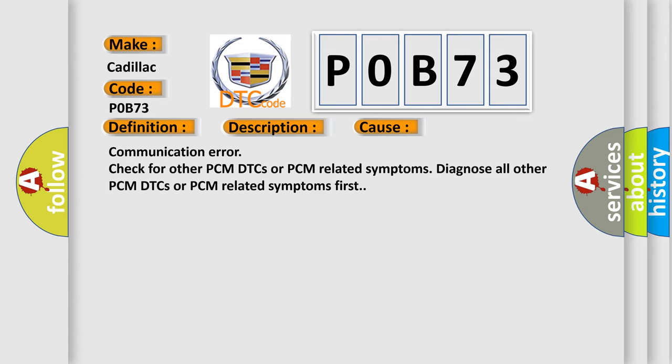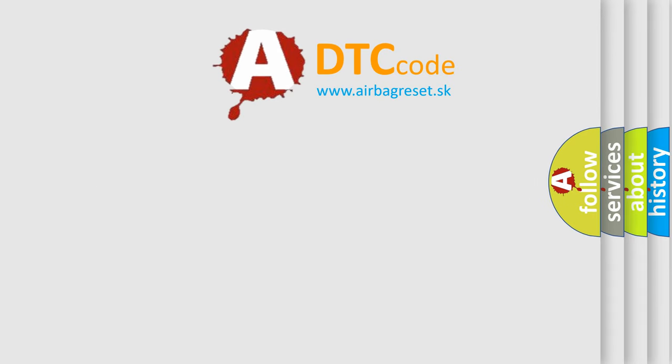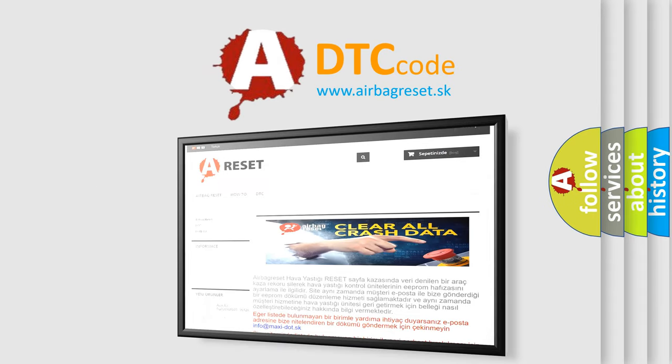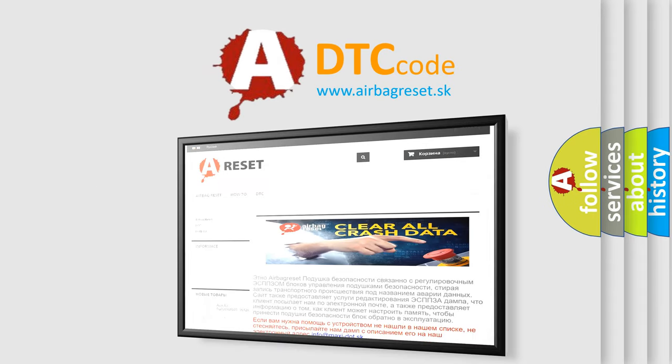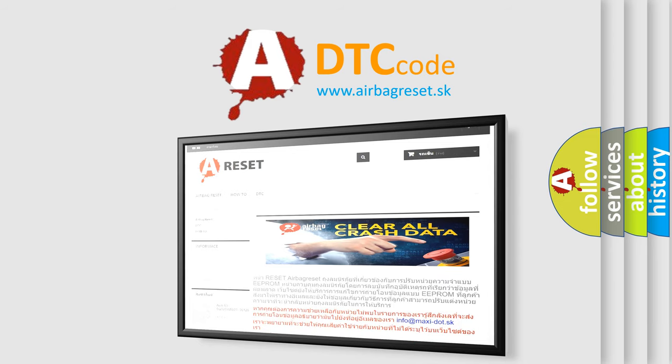The airbag reset website aims to provide information in 52 languages. Thank you for your attention and stay tuned for the next video.